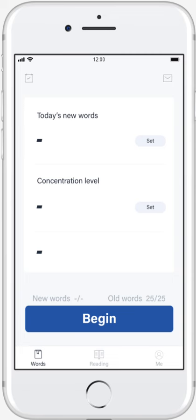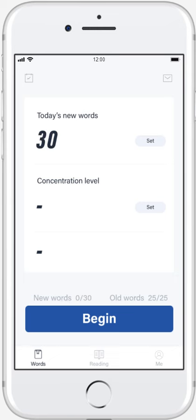We want to predict everyday's performance of a user and give him suggestions to increase, decrease, or remain the number of words he plans to learn. When the user opens the app for the first time in a day, the first thing he needs to do is to set the number of words he wants to learn and his concentration level.